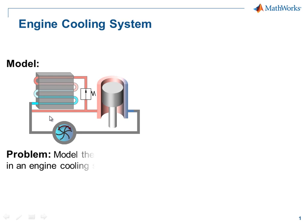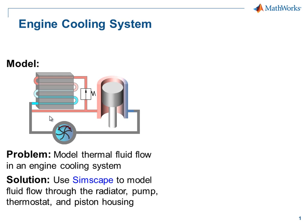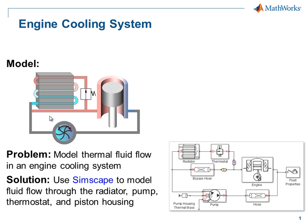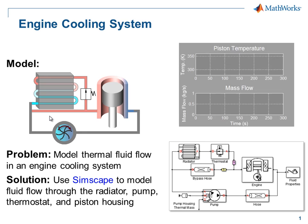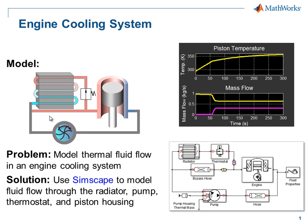We're going to model this thermal fluid system using Simscape. Here you can see the different components that we have created in Simscape. When we run the simulation, you'll see how the temperature of the piston changes, as well as how mass flows through the system. I'll now switch over to the model so you can see how this is done.